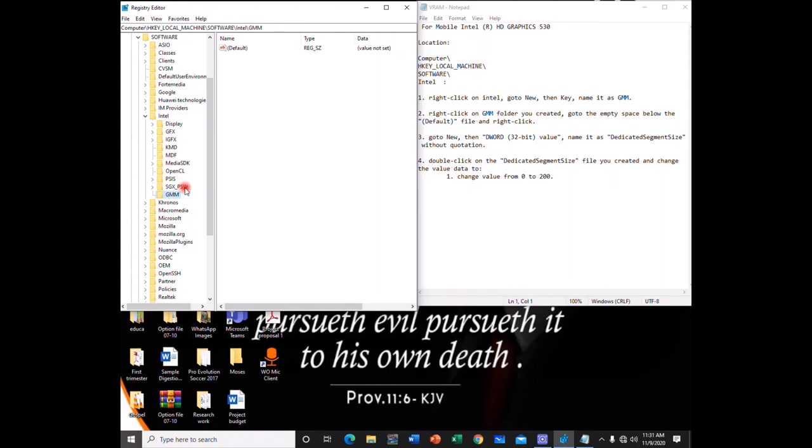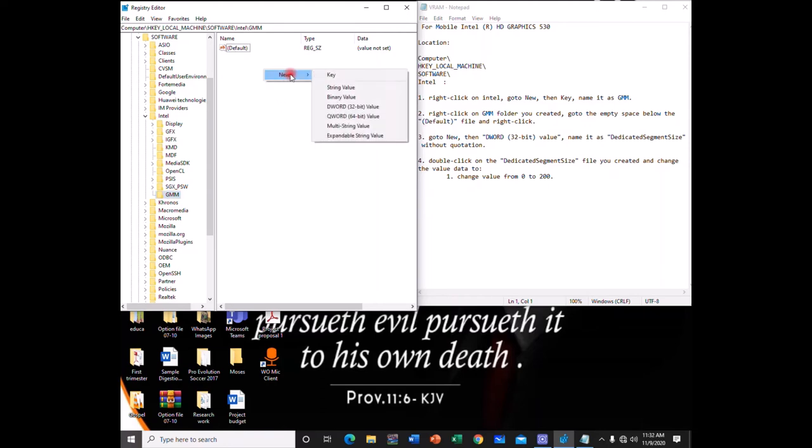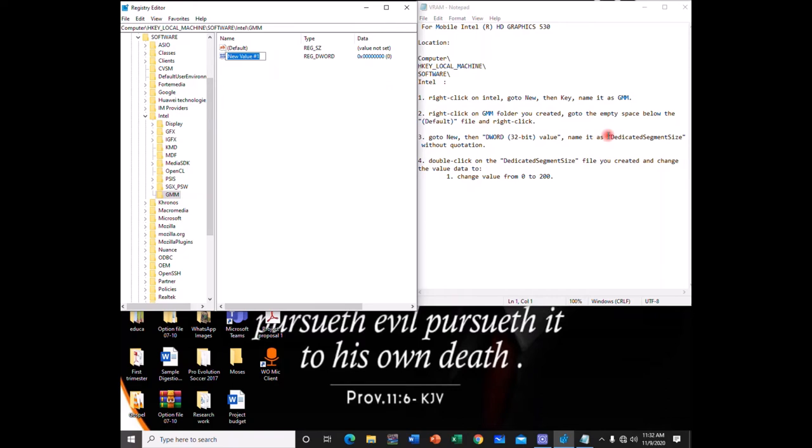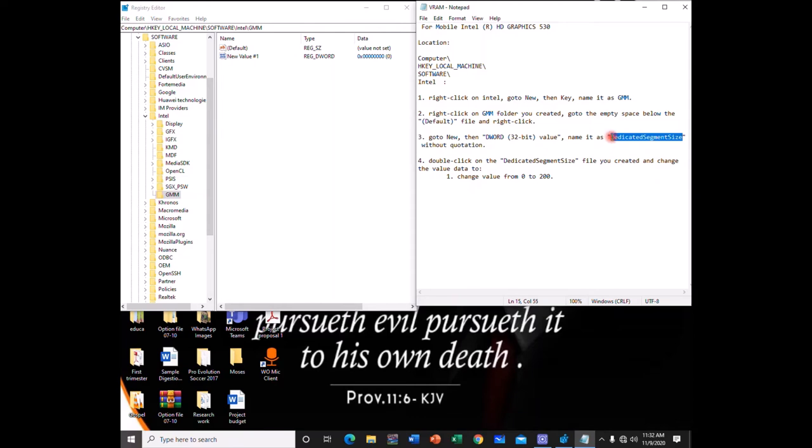And then you go to the empty space over here under the default. Right-click on the empty space. Go to New again. This time around you go to DWORD 32-bit value. So you click on it and then you type, name it as DedicatedSegmentSize, what we have over here. So let's copy this and paste it over there.